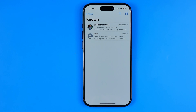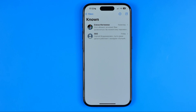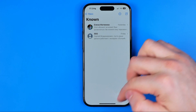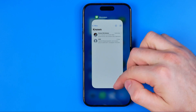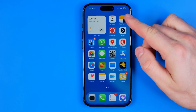In this video I'm going to show you how you can easily find hidden text messages on an iPhone or iPad. Be sure to watch the video to the very end so you don't make any mistakes. Let's get started, guys.